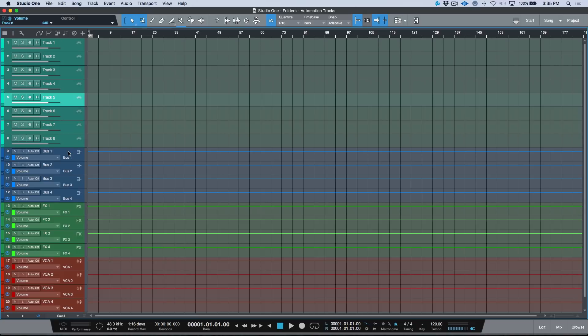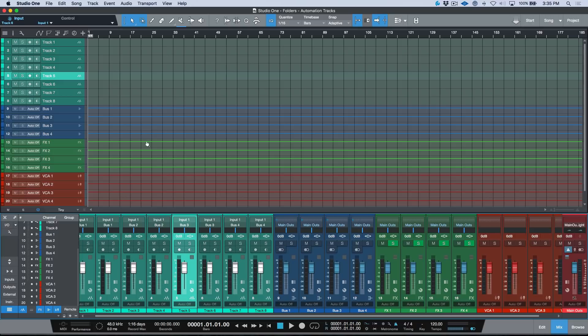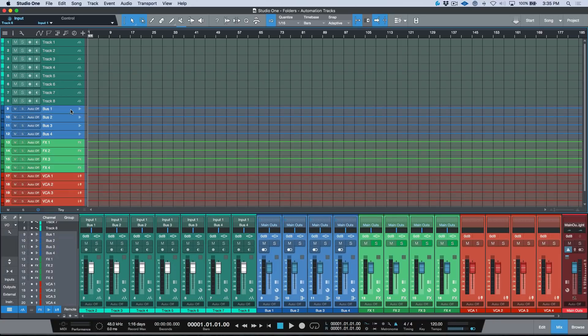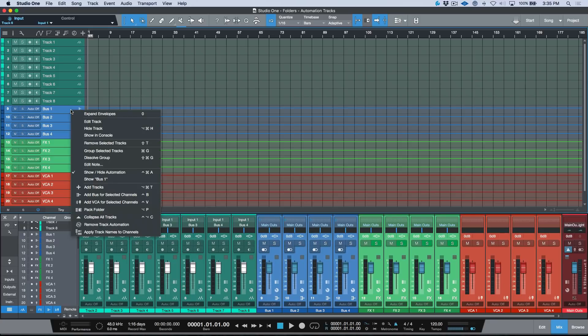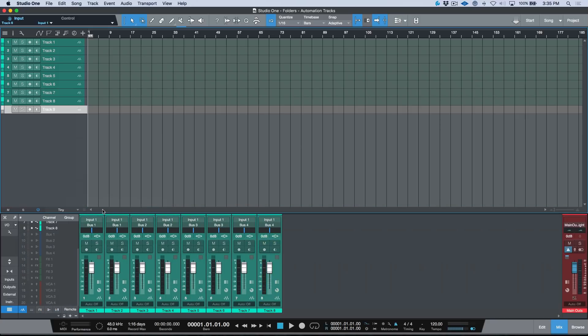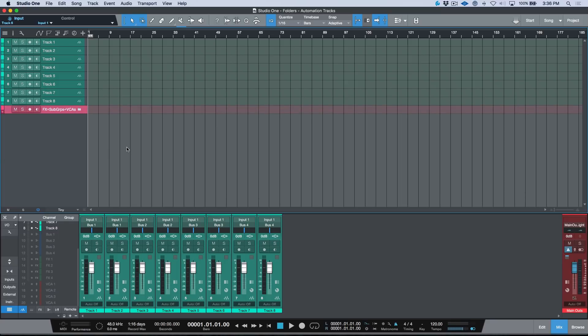There is a way that we can combat that and that is by using folders. First and foremost, I'm going to go ahead and just open up my console. I want you to pay attention to what happens in my console when we start making some changes here. I'm going to select the first channel over here and then the last one, and I will right-click and pack this folder. I'm going to name this Effects plus Subgroups plus VCAs and give this a color just to make it unique.